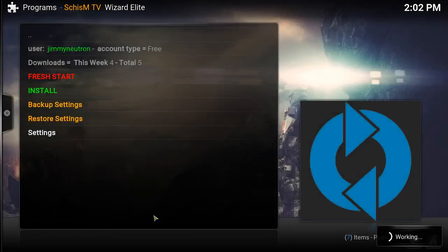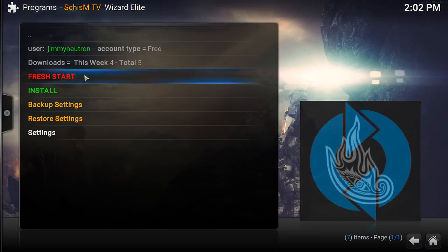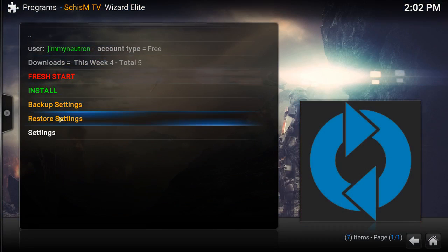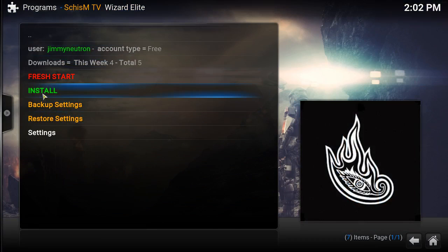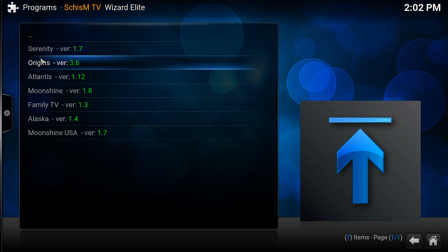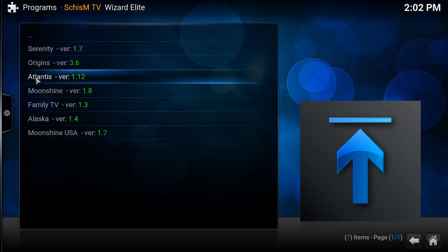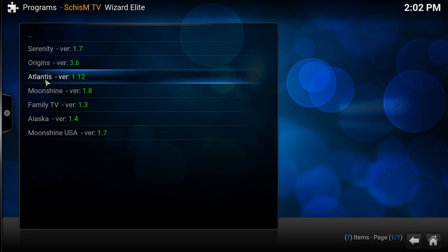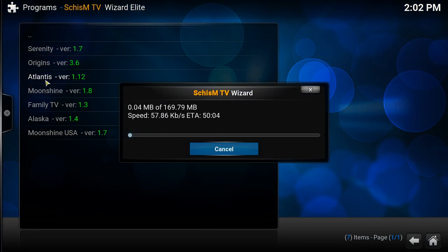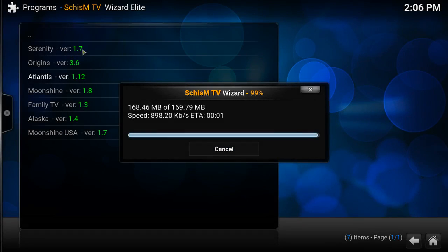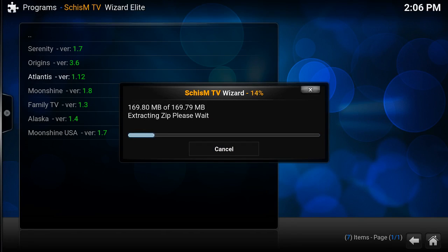Once you've done that, you're okay. This is what you're gonna see. Now you go to Install and you install whatever build you want, but for now we're gonna install the Atlantis and it's gonna download. We're not gonna finish waiting, I'm just gonna skip right to the video. It's almost done now, it's gonna extract the zip.